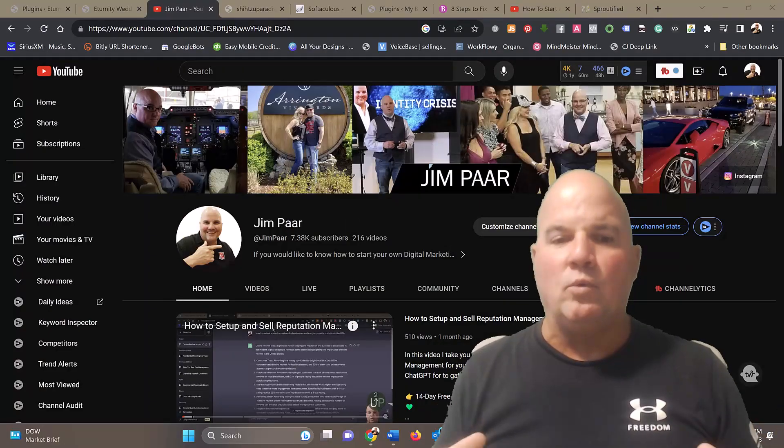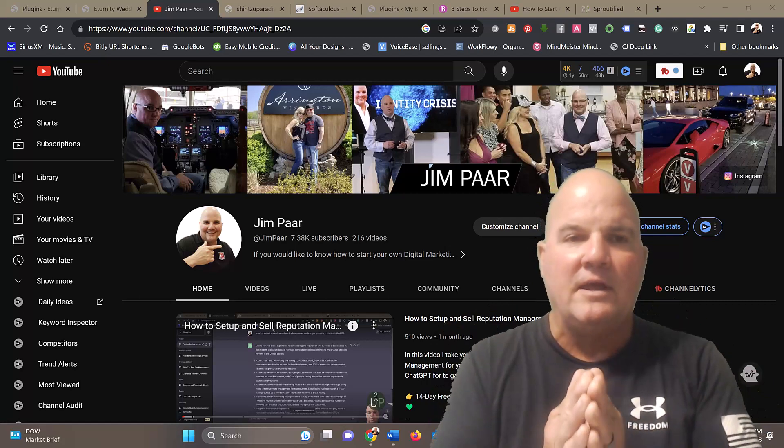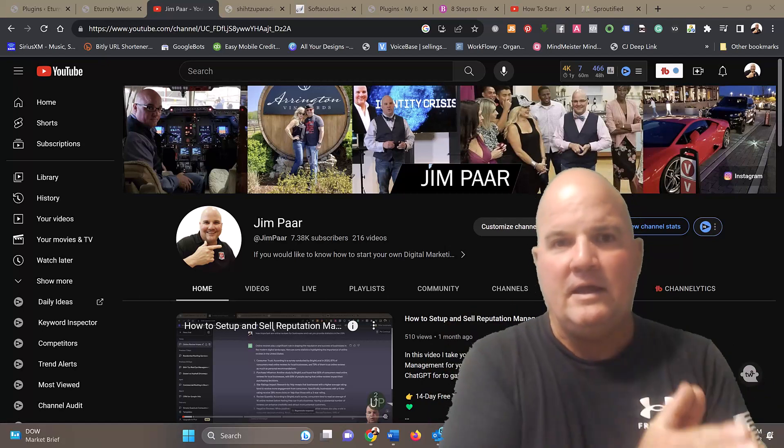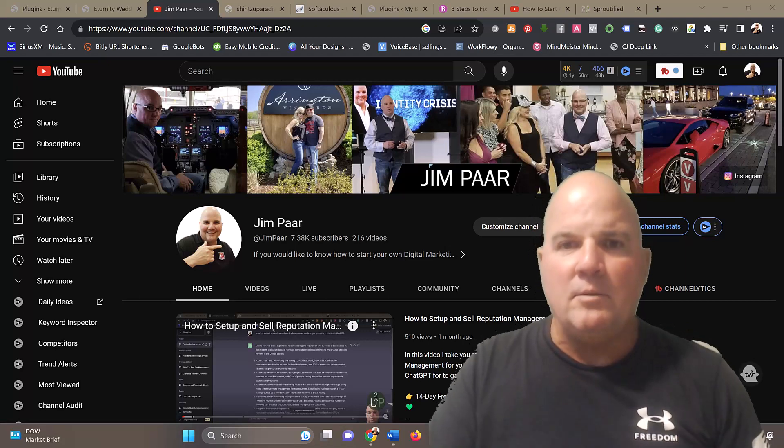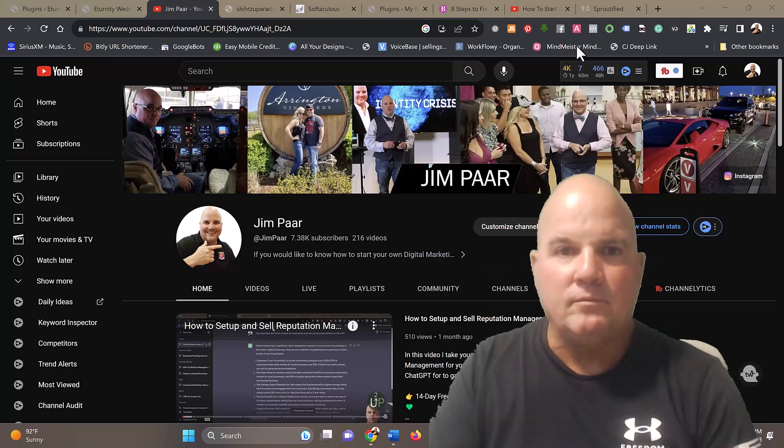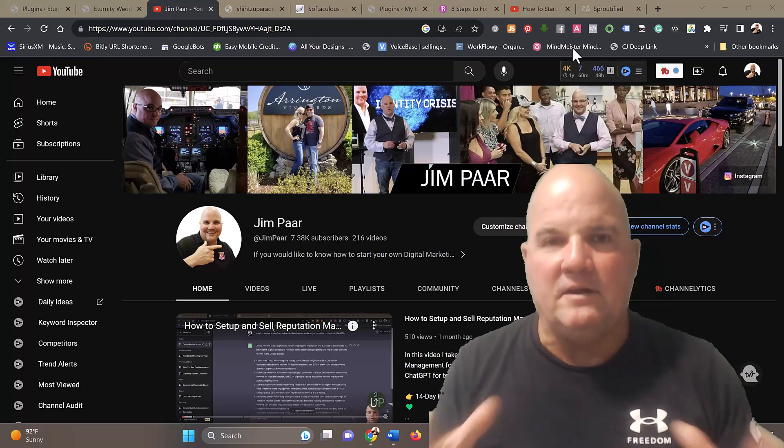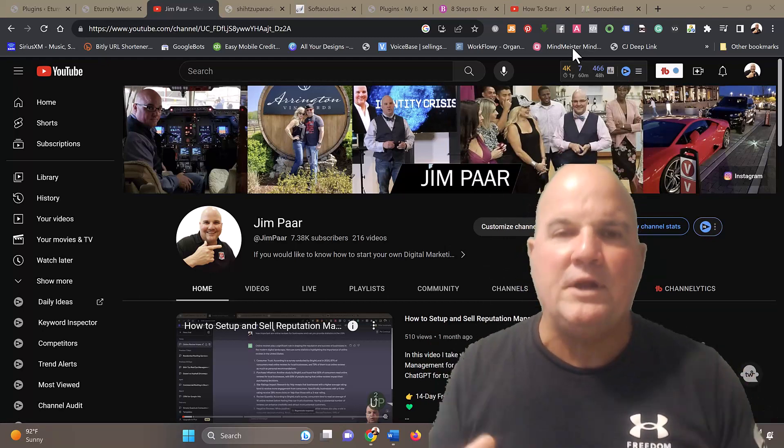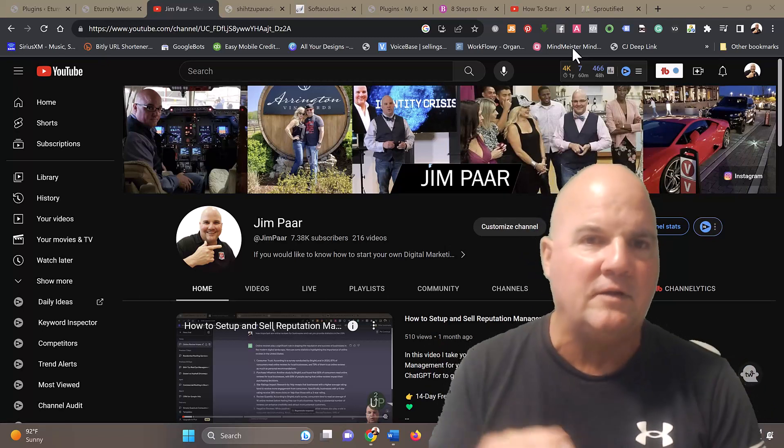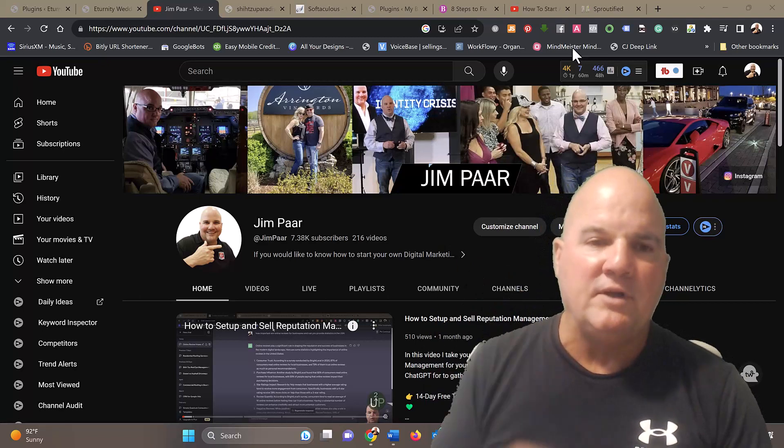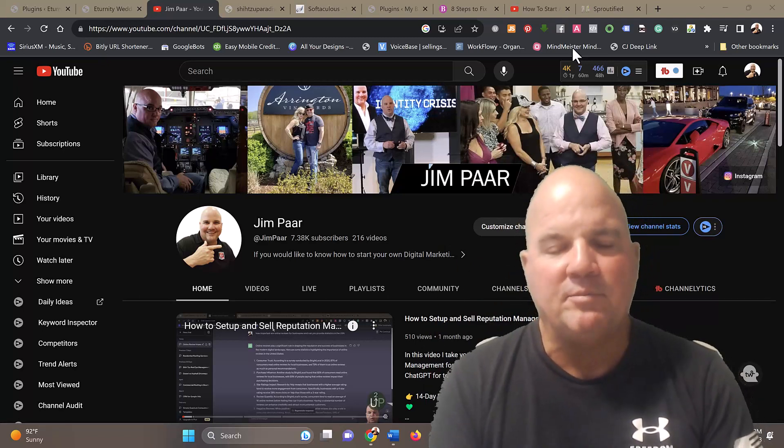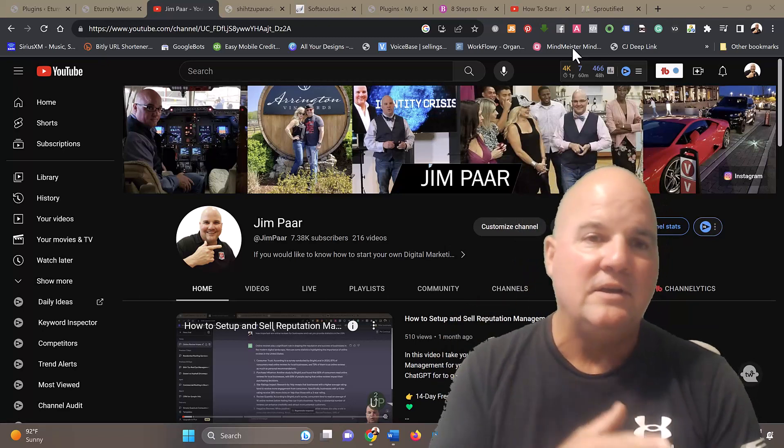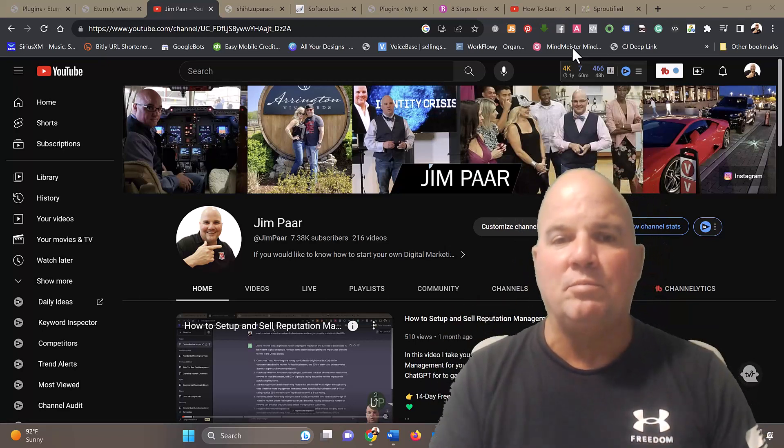So what we're going to walk you through in this short video is how to start a digital marketing company on your own. And if you stay to the end of this course, I'm going to give you a free six-hour course. I'll leave a link above the video, so watch as that link pops up at the end.